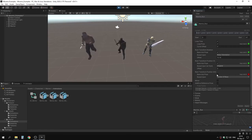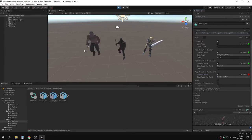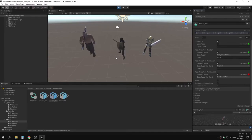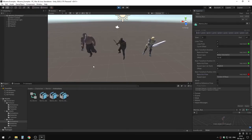Here's the difference between run with and without the bake options. Since we didn't choose in-place, if we enable root transform position XZ and click apply, it starts moving side to side, which is clearly not what we want, so let's disable that and apply.